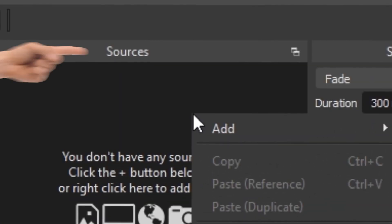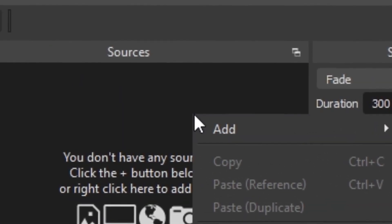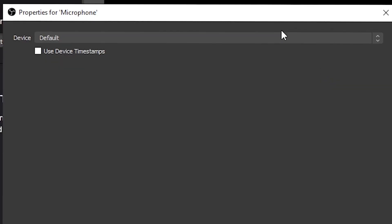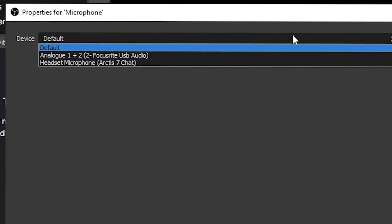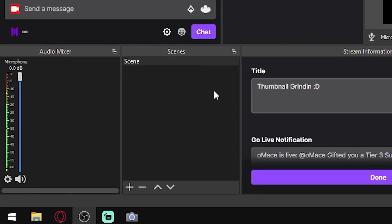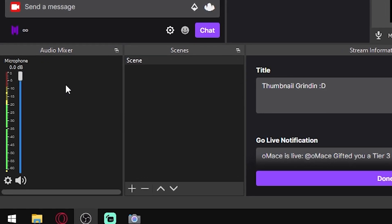The first step you have to do is go into your sources and then add a new audio input capture and then name it whatever you'd like. I'm just going to name mine microphone, and then once you have set that up you're just going to select the microphone you are using.